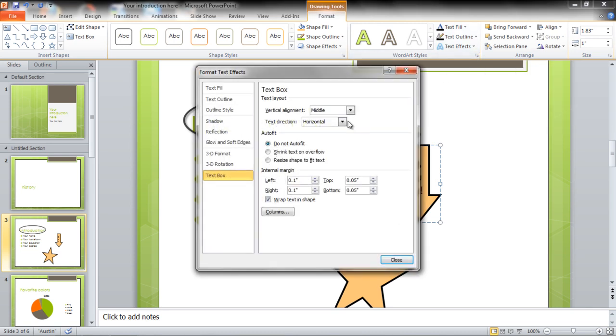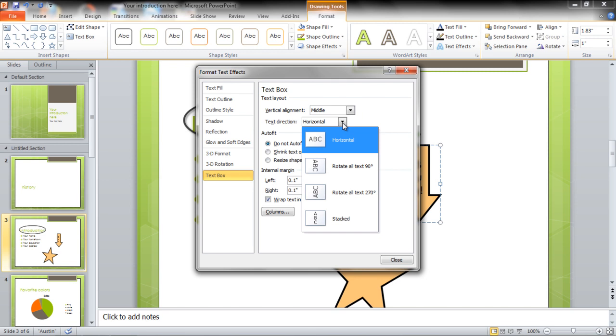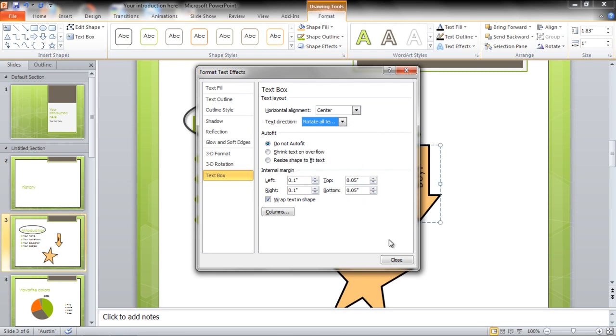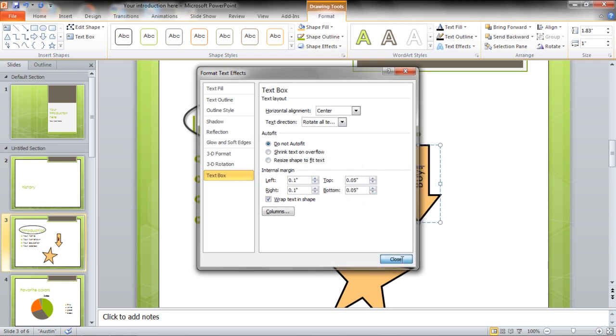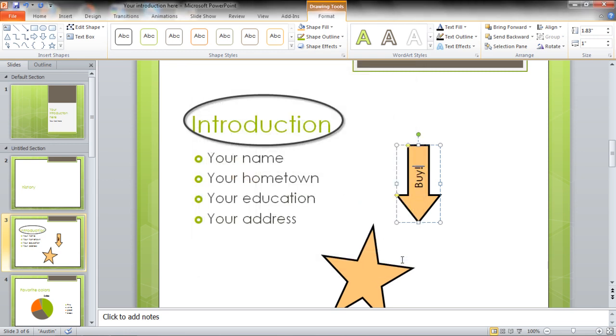Under the Text Layout option, set Text Direction to be rotated according to your requirements. Click on Close once you're done.